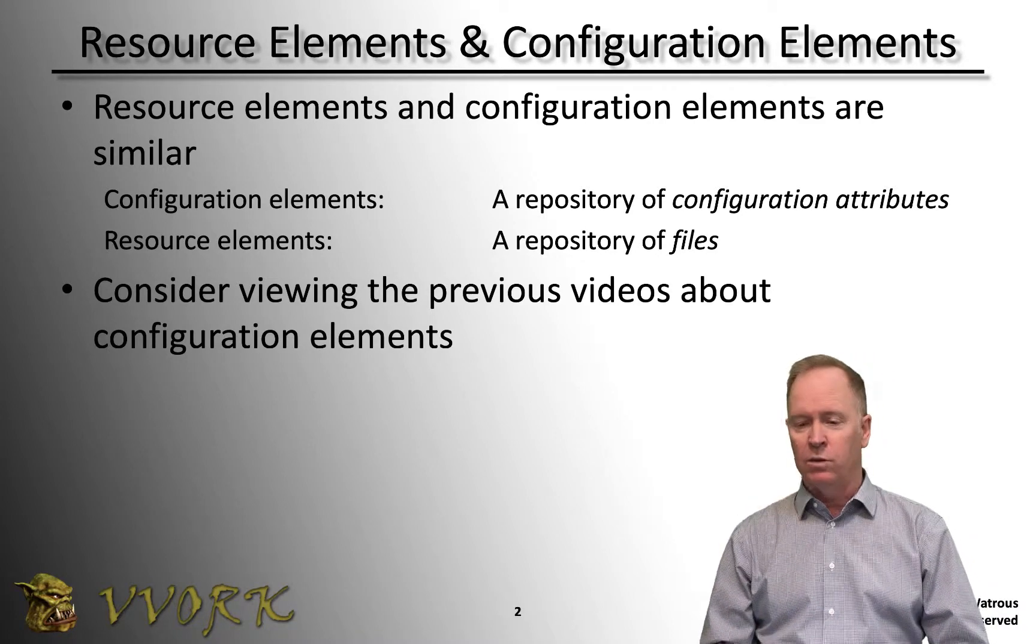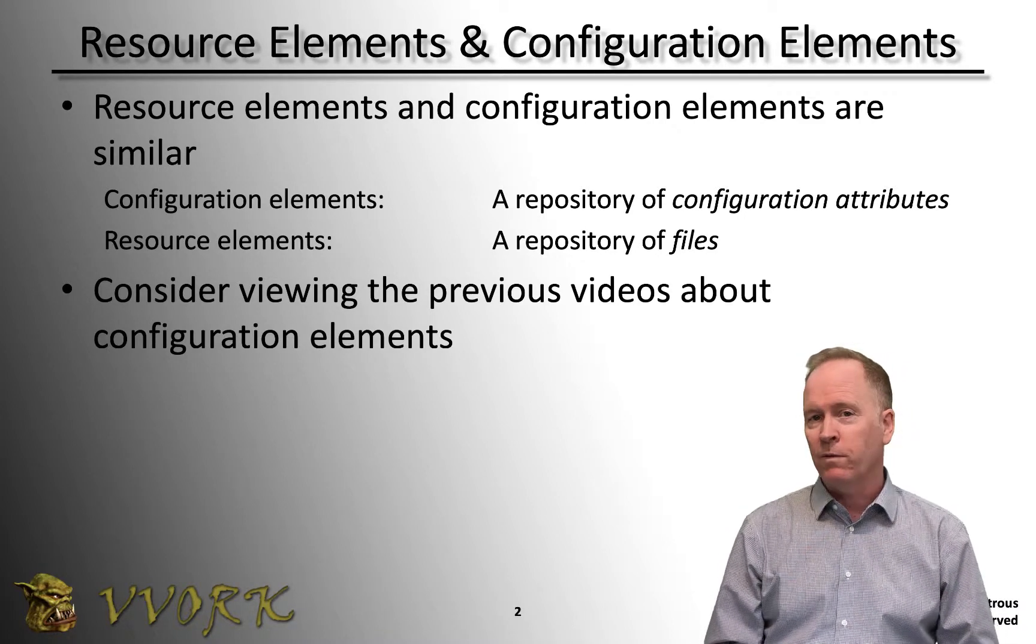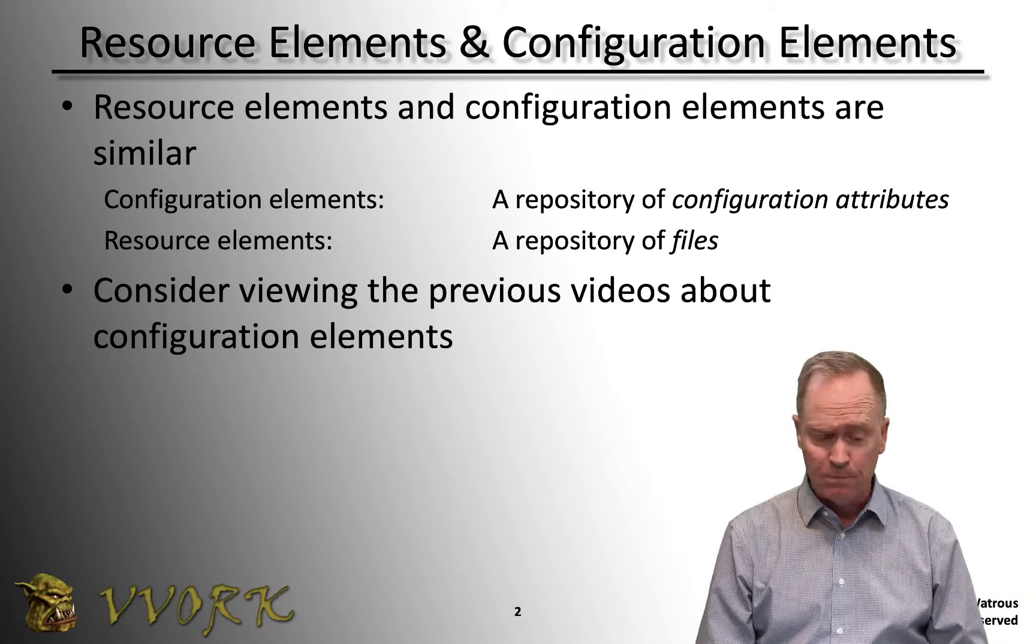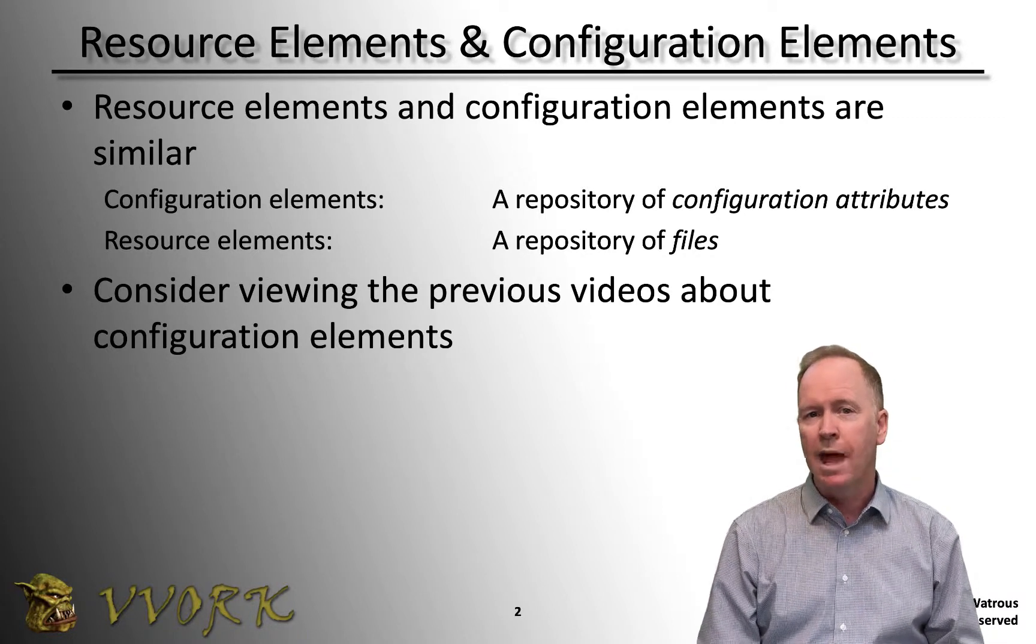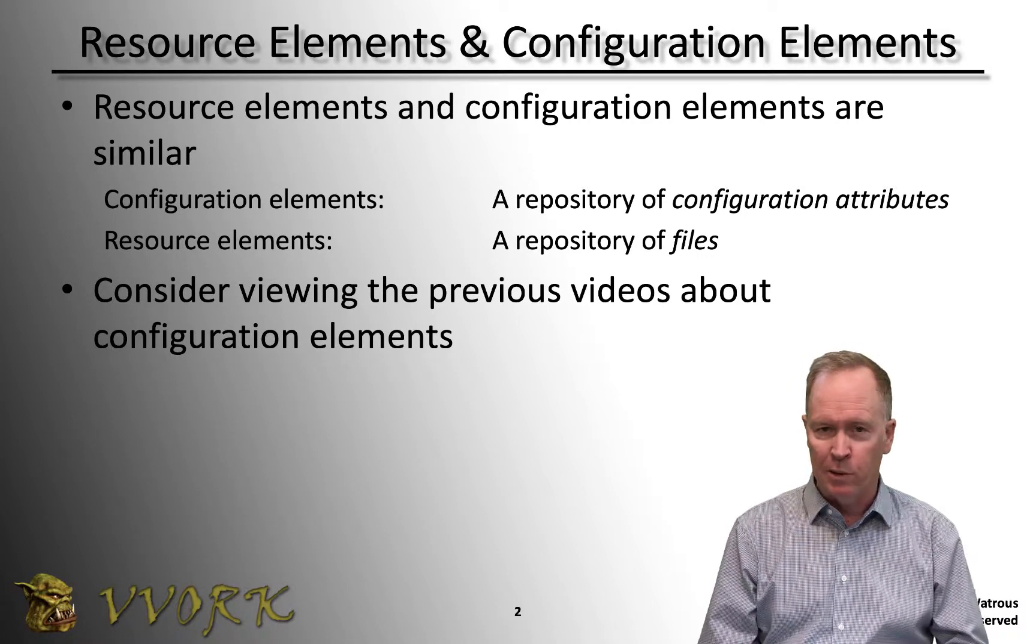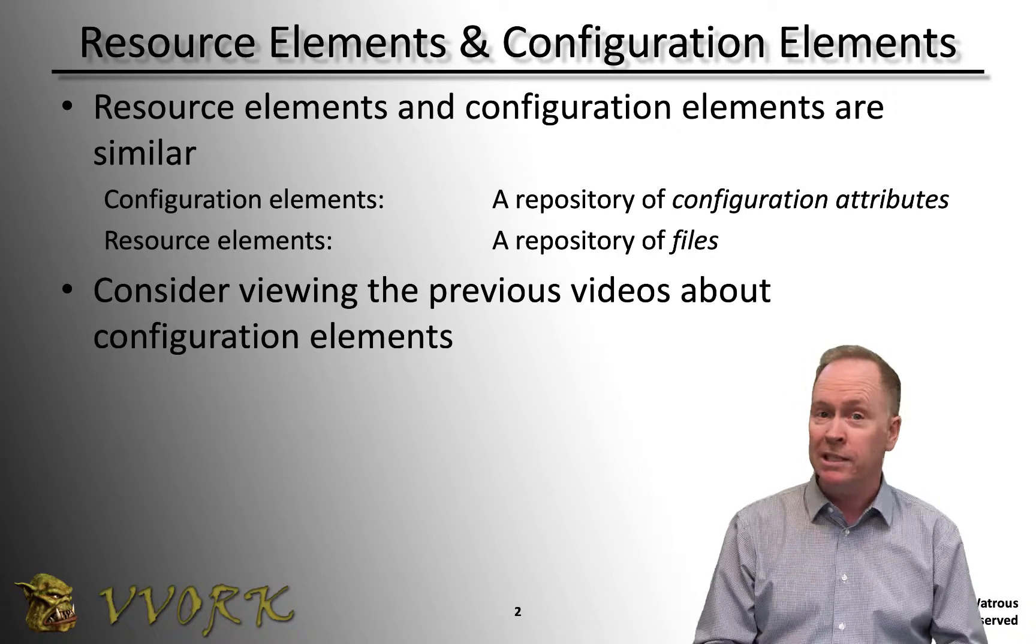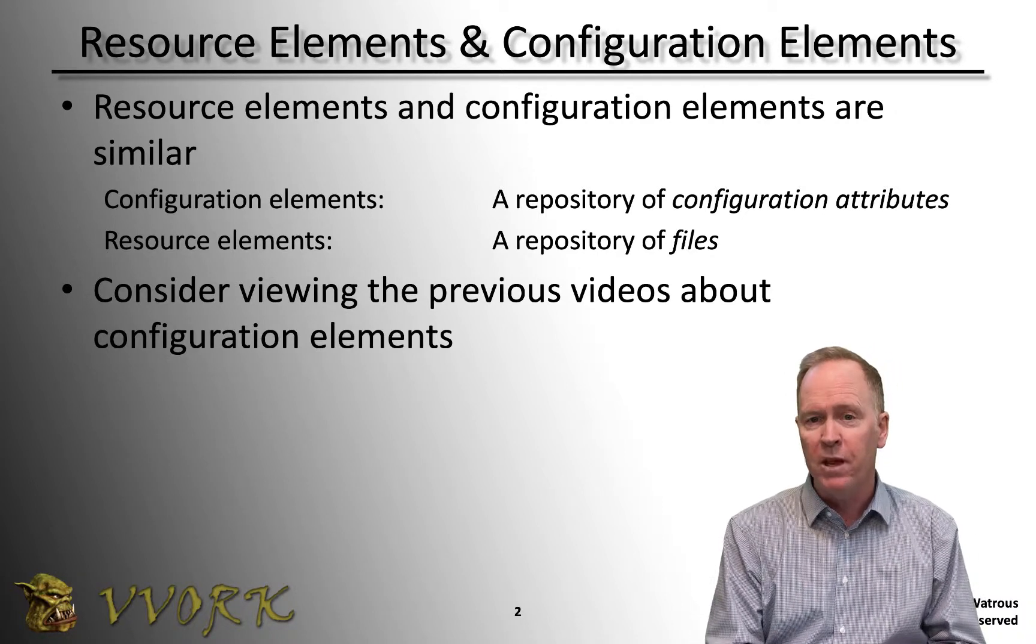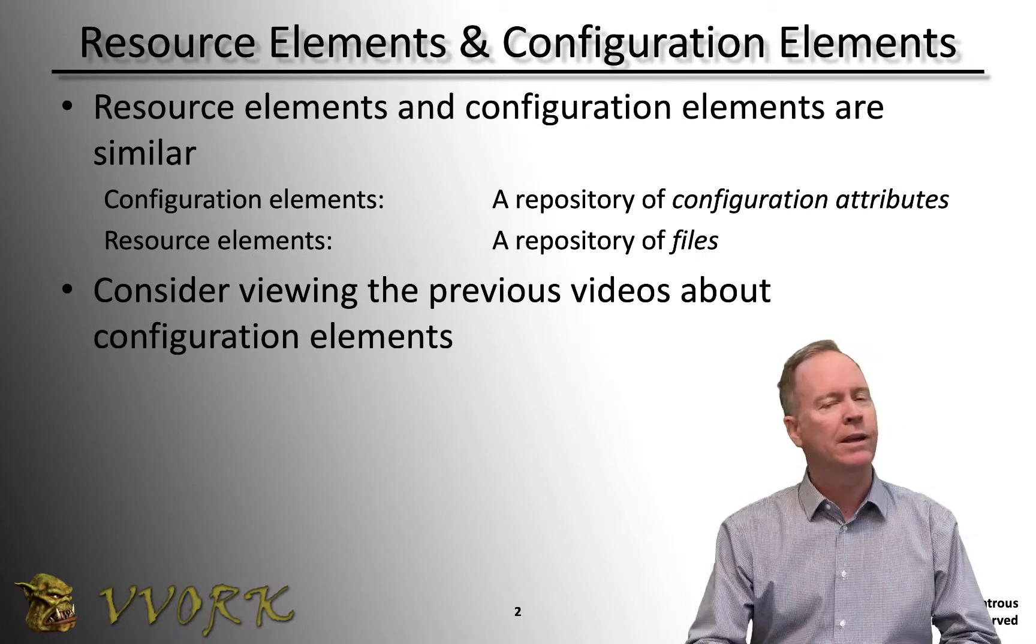As you might imagine, in various Orchestrator workflows you may use files in a number of different ways. For instance, maybe you're creating a bunch of workflows that need to send email when they're done doing whatever they're doing, and the format of that email needs to be the same no matter which workflow is sending the email.